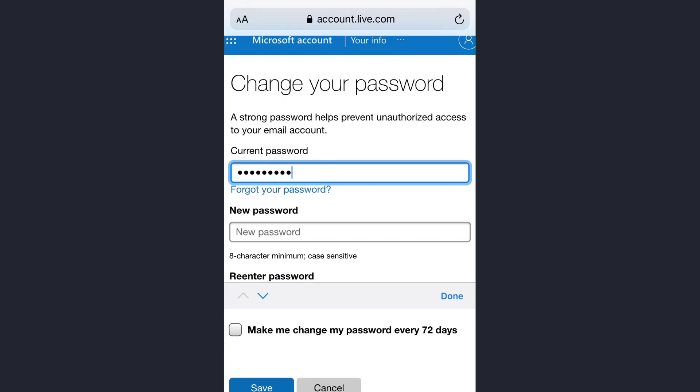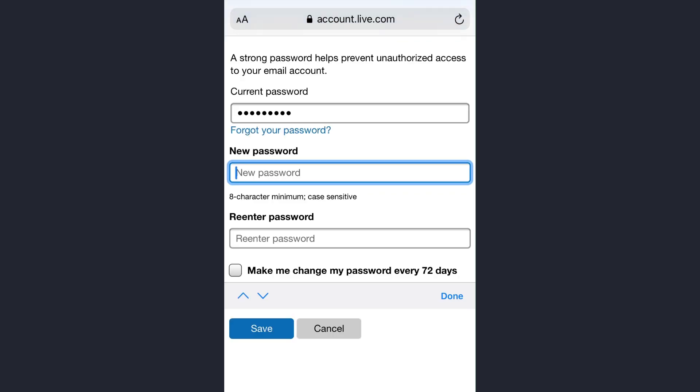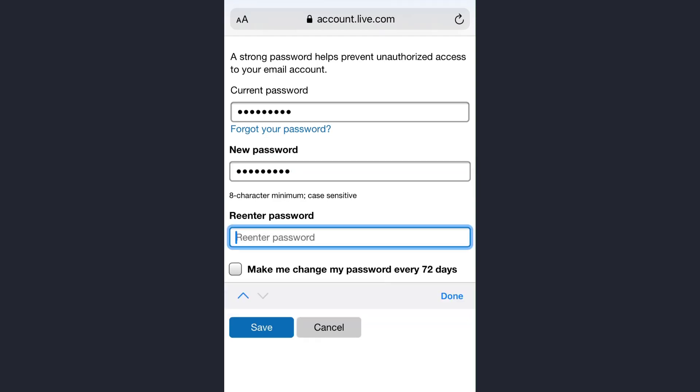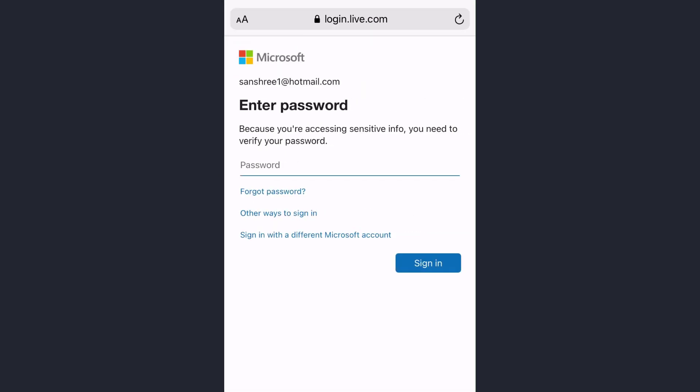And in new password option, enter the new password that you want for your Hotmail account. And in the next box also enter the same password and tap on save.